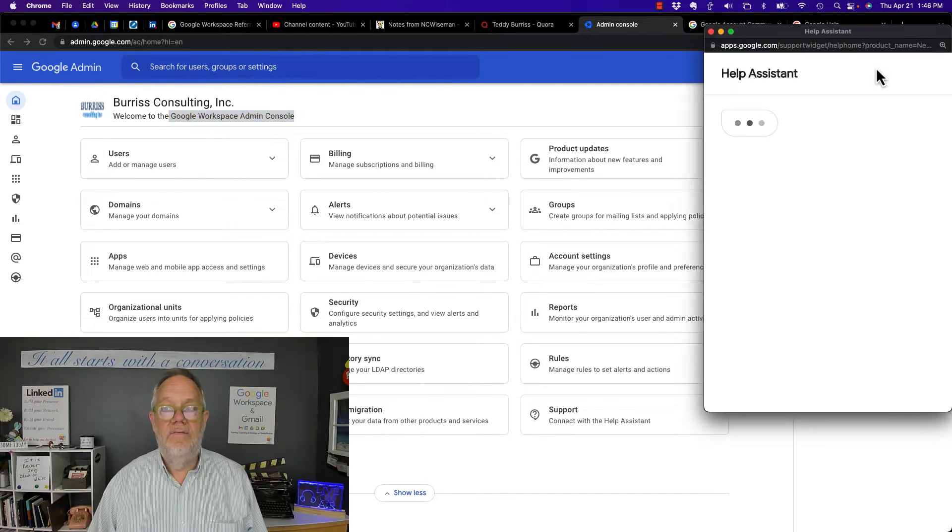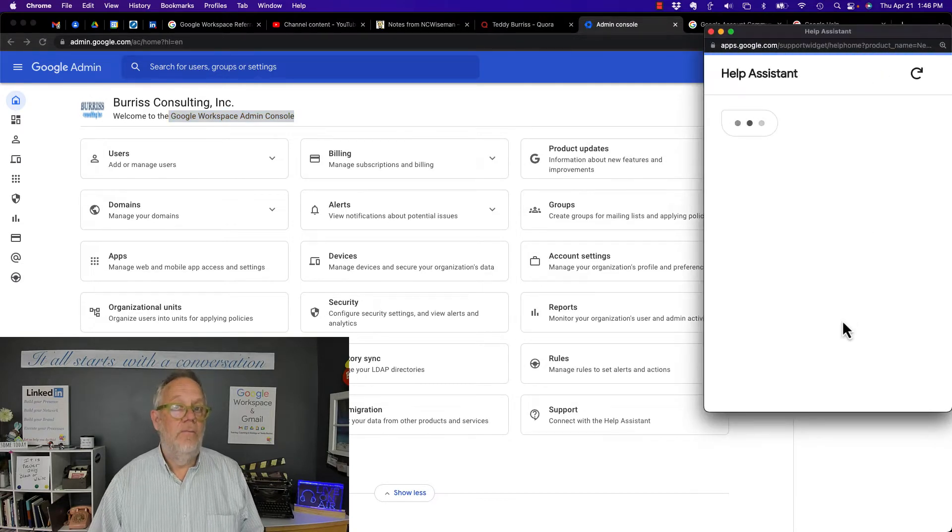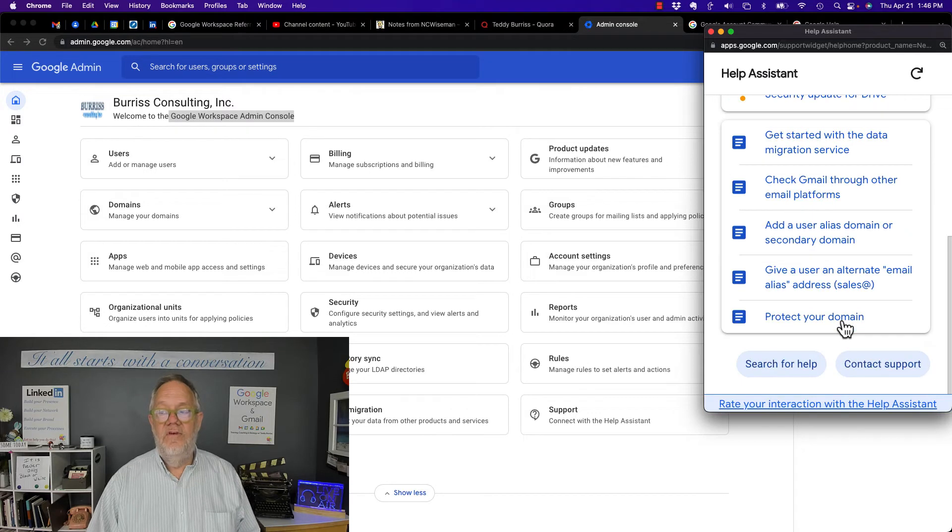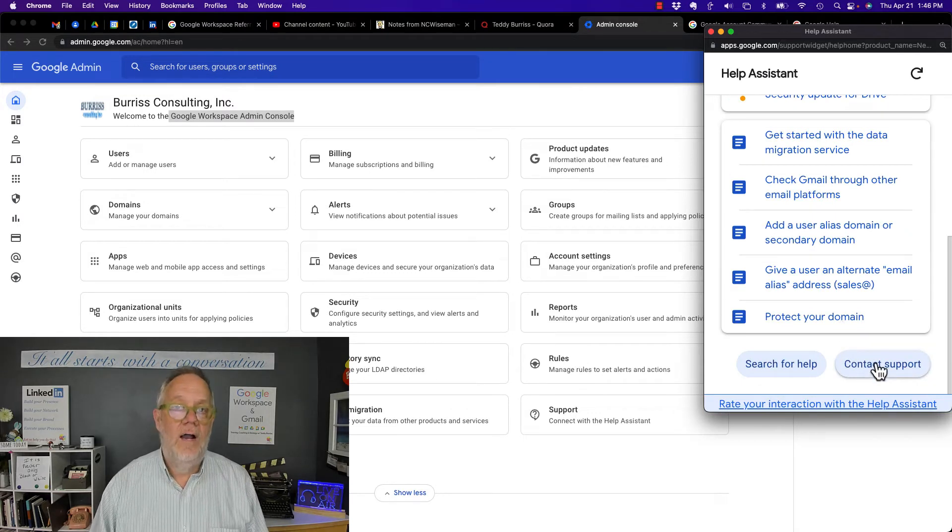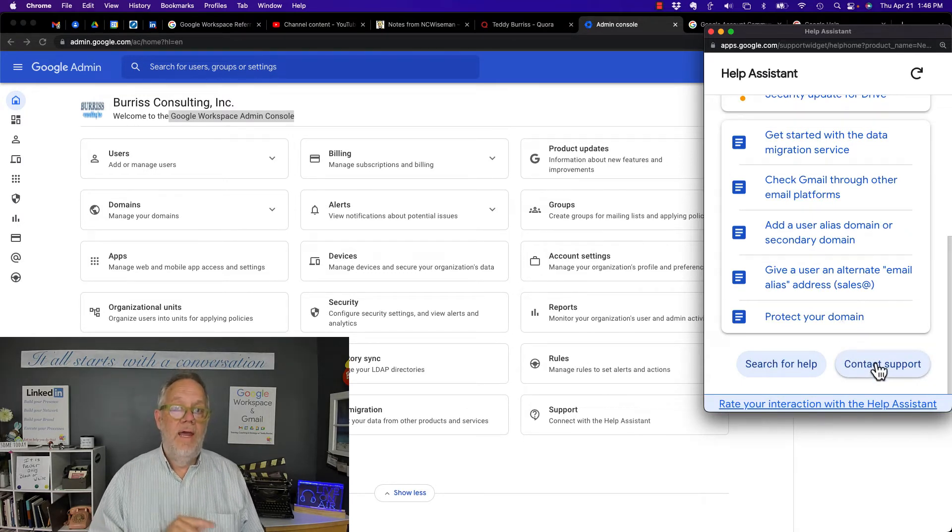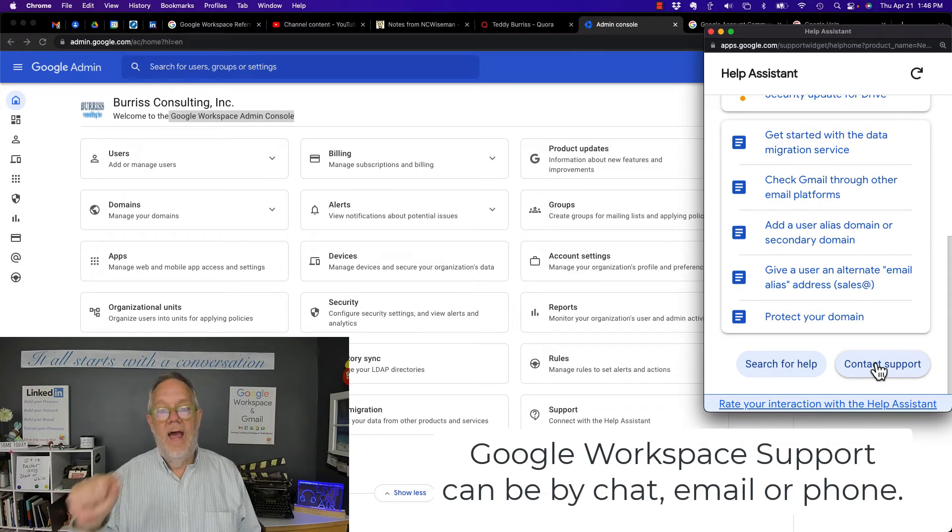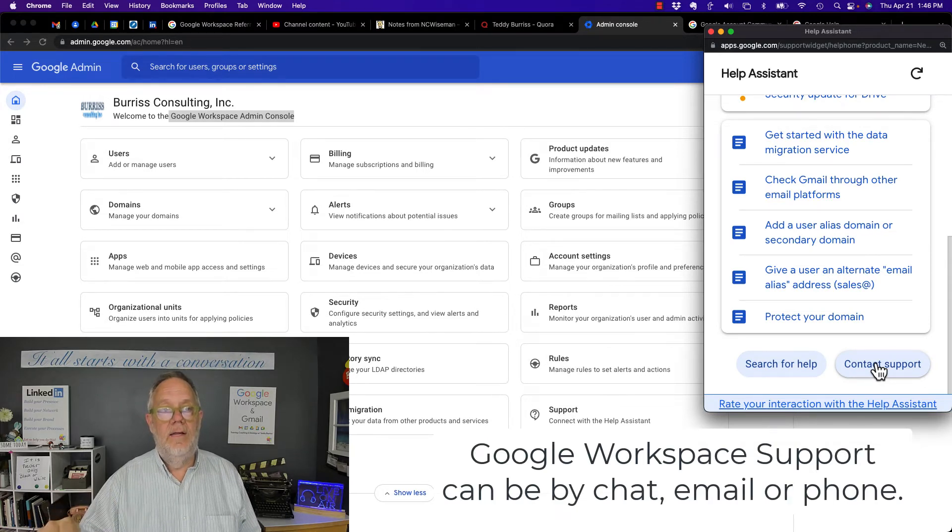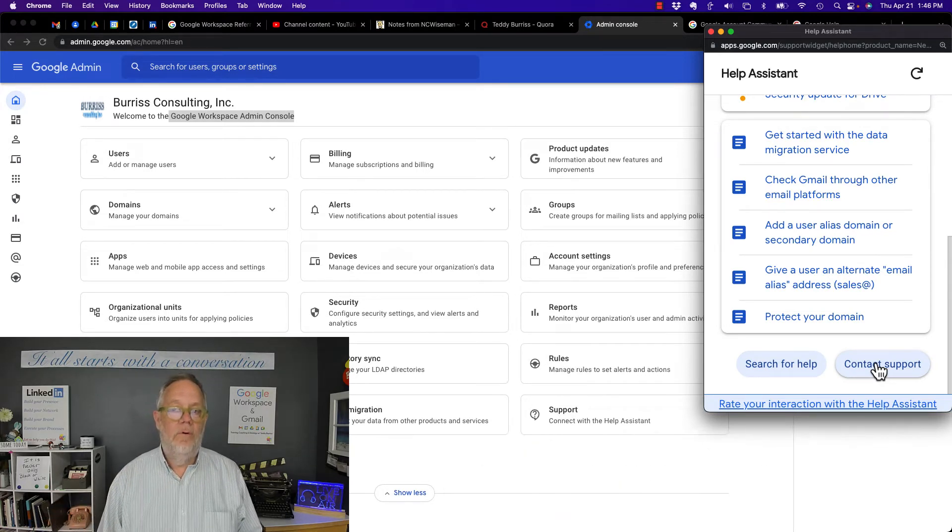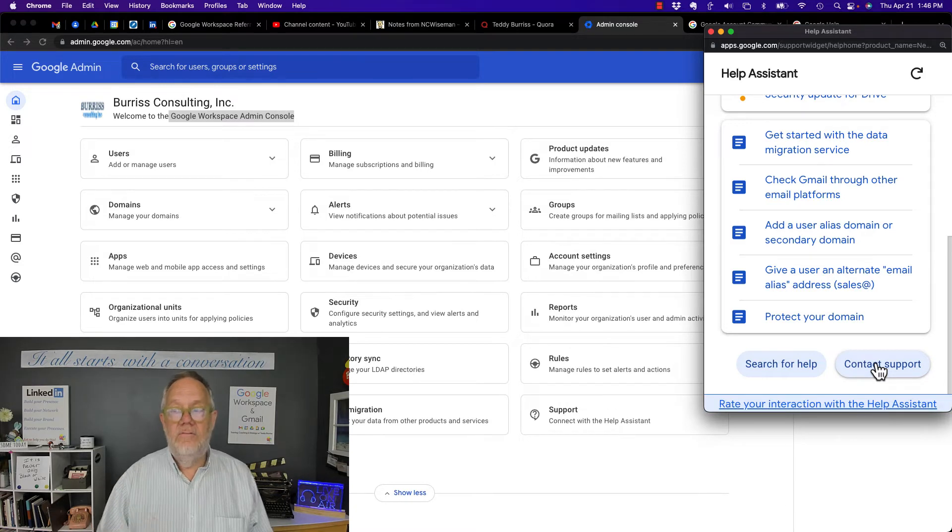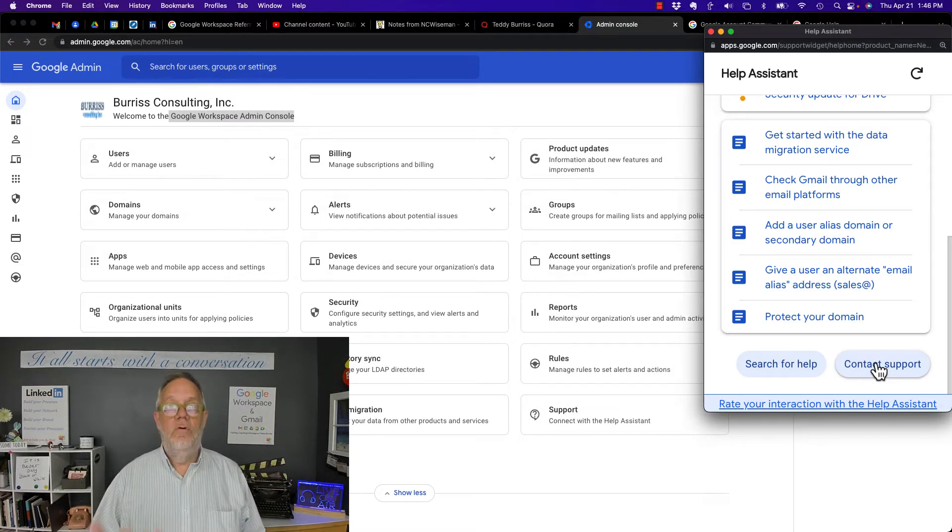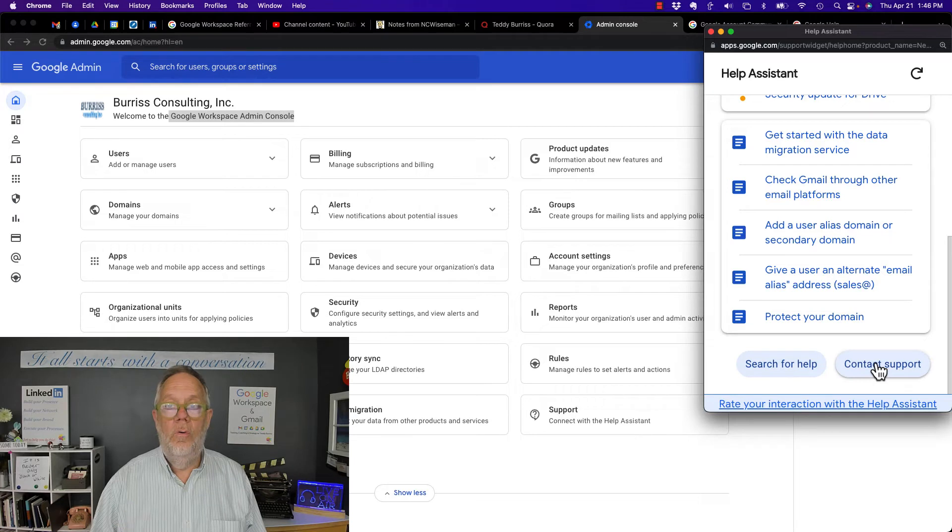So if I click on that right there, Help Assistant comes up. But once I've looked at the Help Assistant, I can scroll down and go to Contact Support. Because I'm paying for support, I'll get access directly to a Google Workspace support person. That is premier support from Google, but again, for Google Workspace.